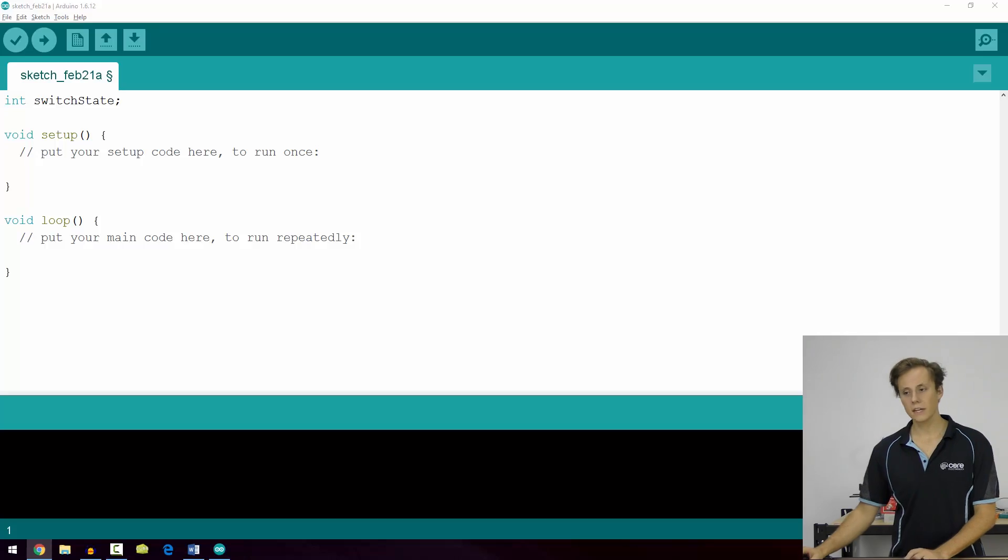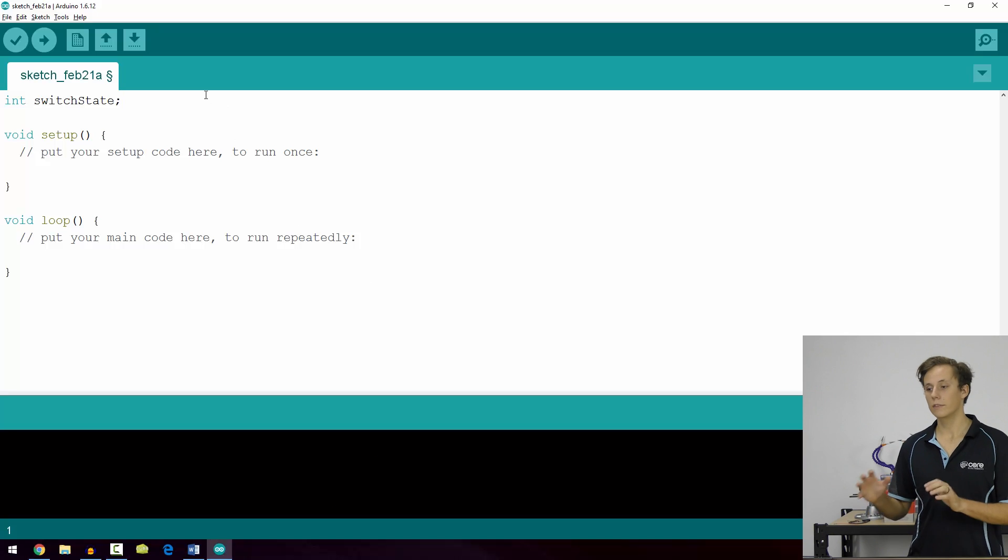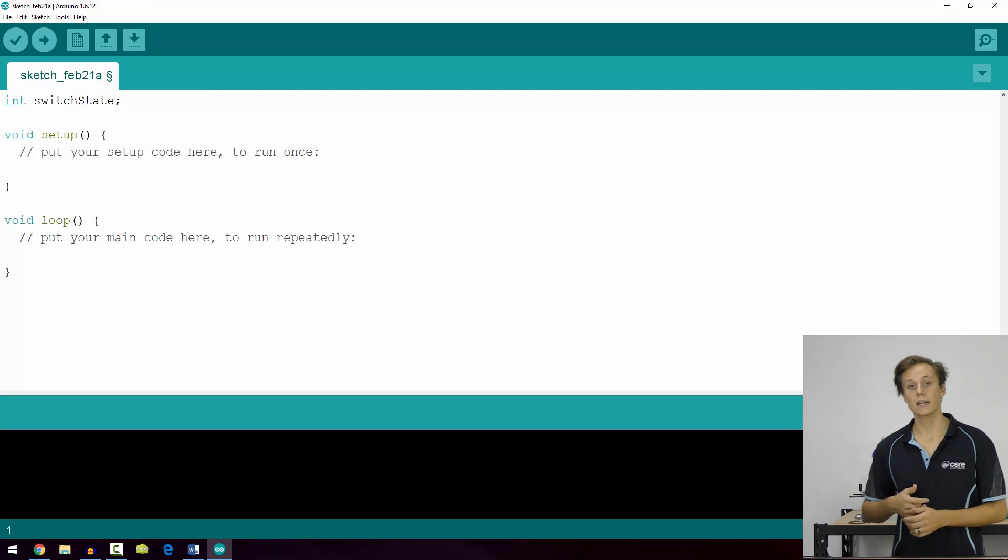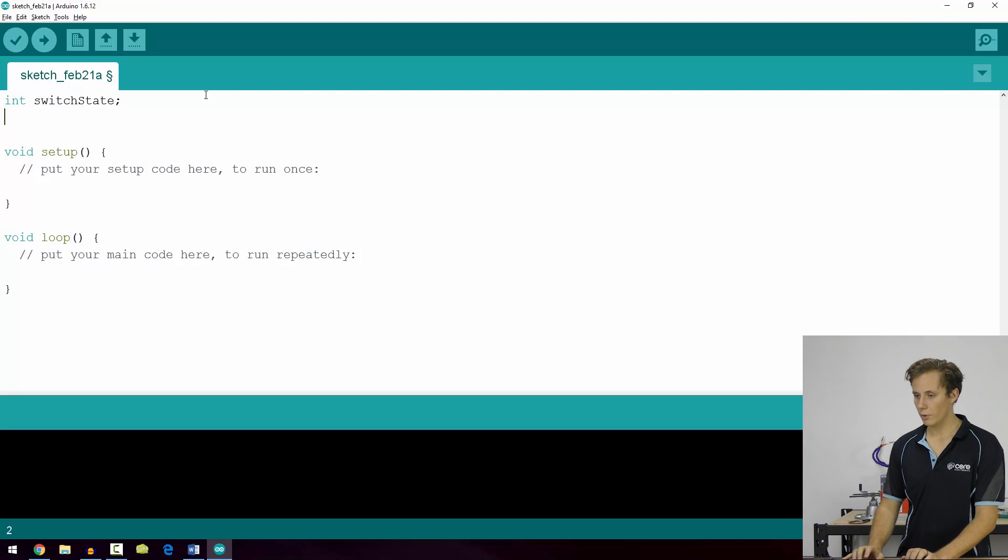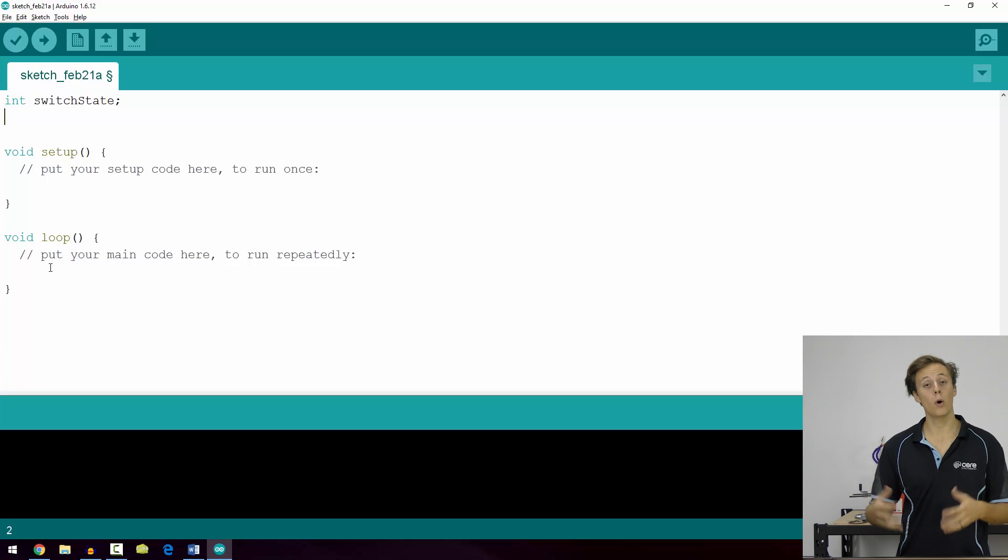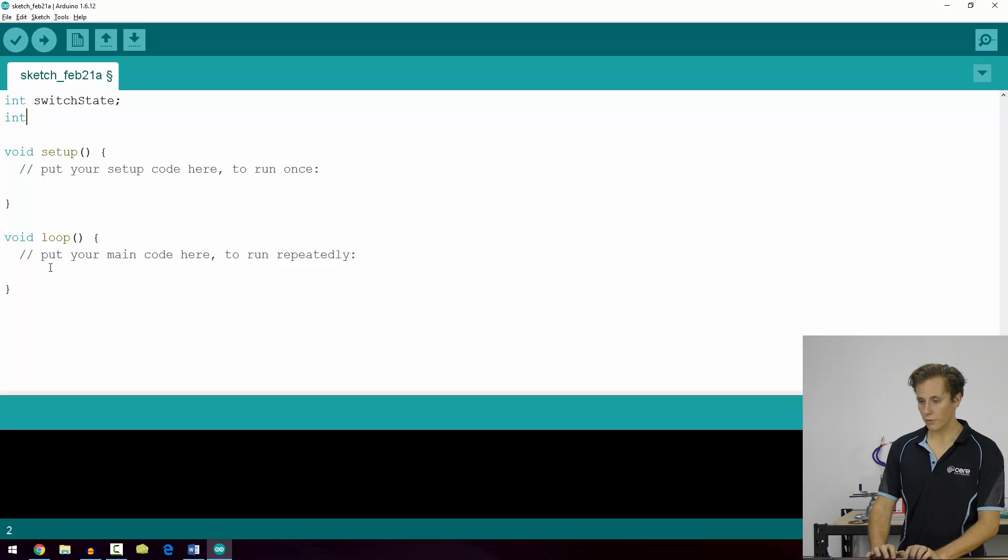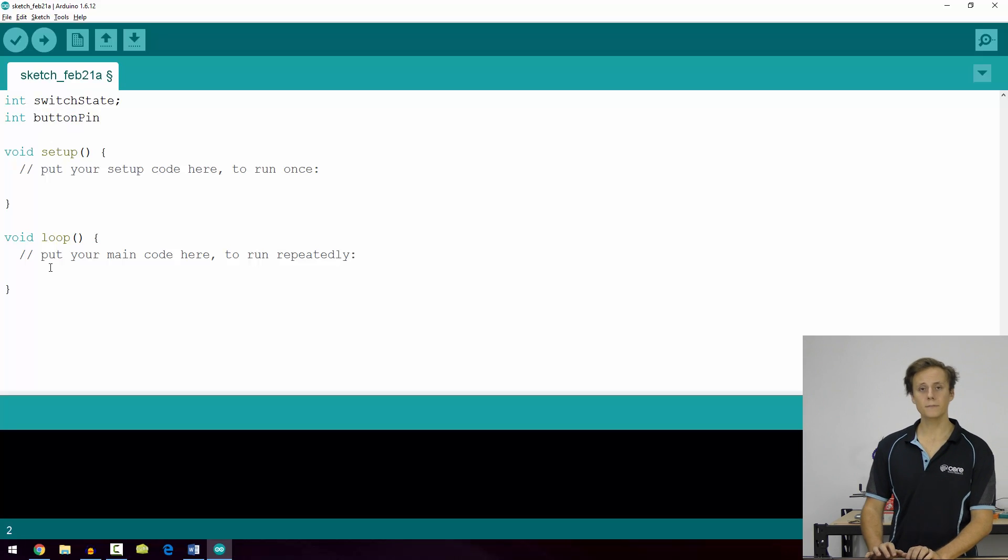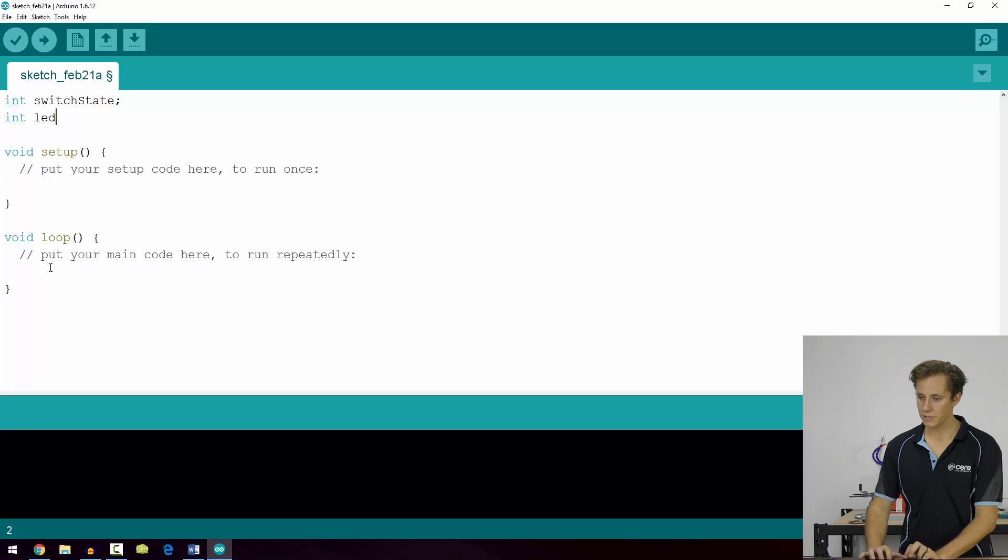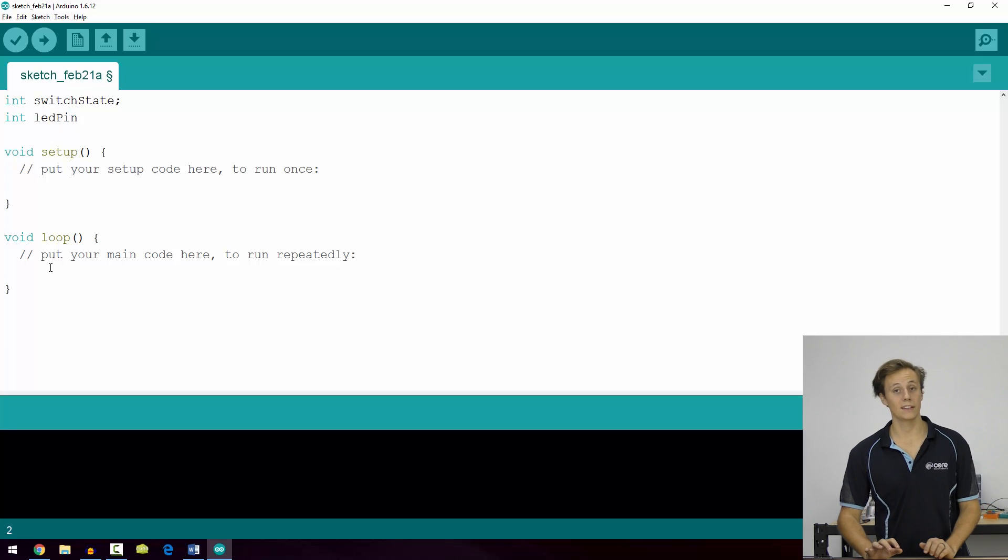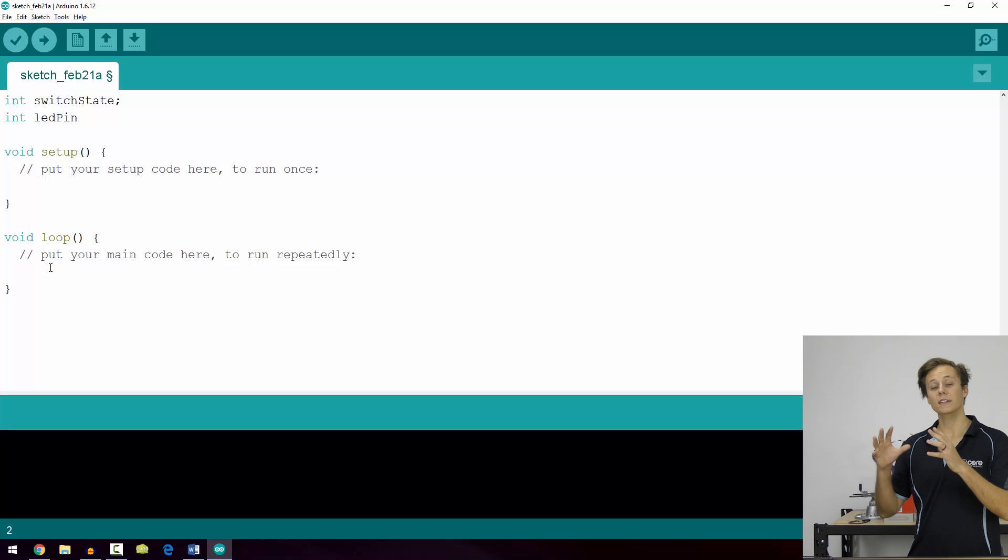Let's take a look at some examples of local variables versus global variables. So again, in the Arduino IDE, you can see that we've declared switchState as a global variable, so we might want to use that later on, perhaps in our void loop if we're polling for the state of a button. Now we could create another local variable and call it buttonPin. Now the reason for doing this, or perhaps let's call it ledPin, because in the previous example we were controlling an LED.